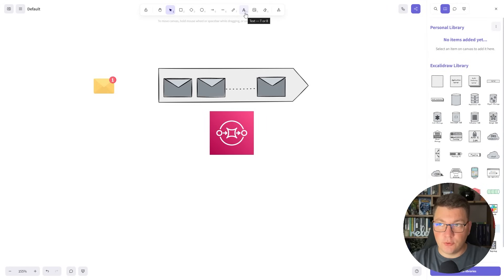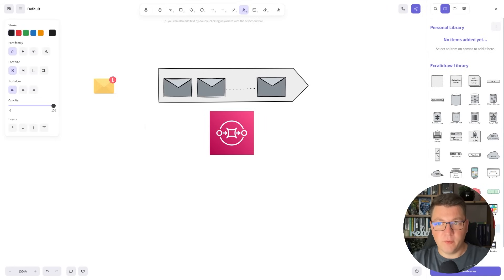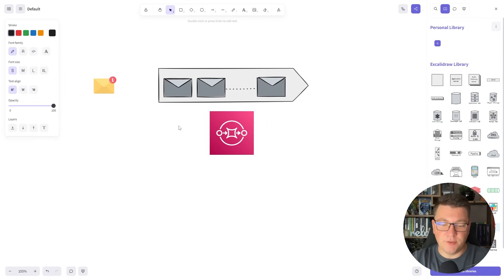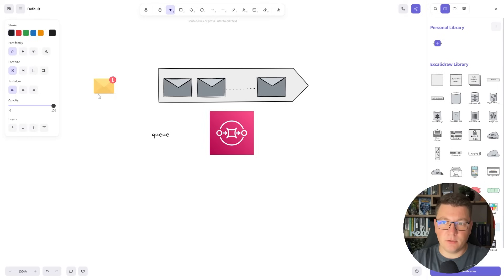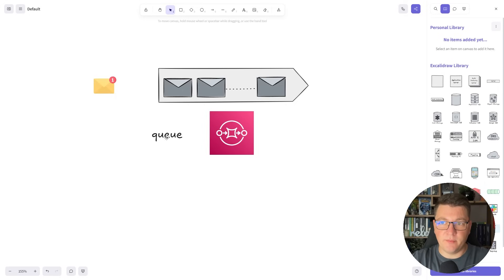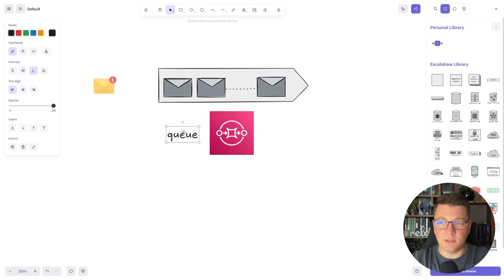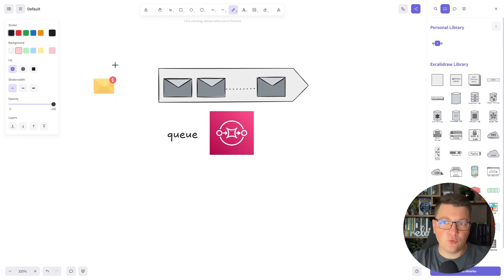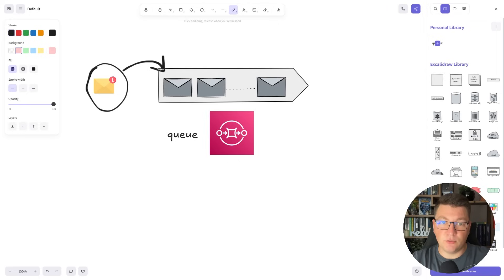I'll start from the drawing board to explain what a dead letter queue is. So here we have our regular queue. Let me make the text a bit larger and what we want to do is take our message and send it into the queue.